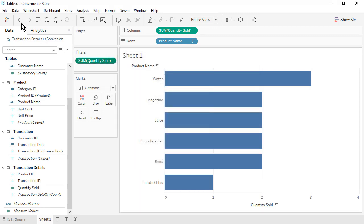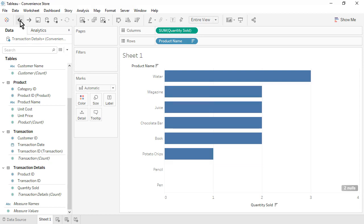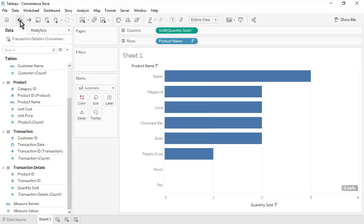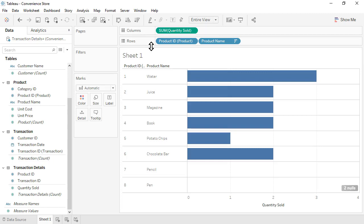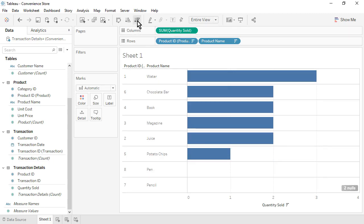Let's undo this filter since the unsold items are important to see. To display the Product ID — a common field between the Product table and the Transaction Details table — it matters which table we drag it from. If we drag it in from the Transaction Details table, we will only see the six products that were sold. Instead, drag the Product ID from the Product table to display the complete list of products. Sort the bar chart again. Rename the sheet as Best and Worst Selling Products, then save the workbook.